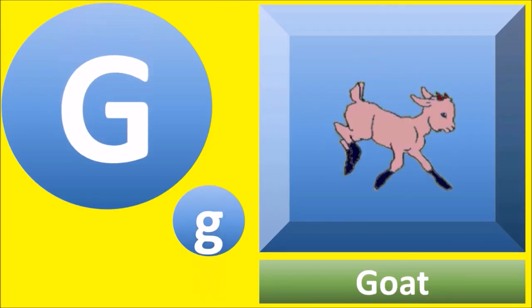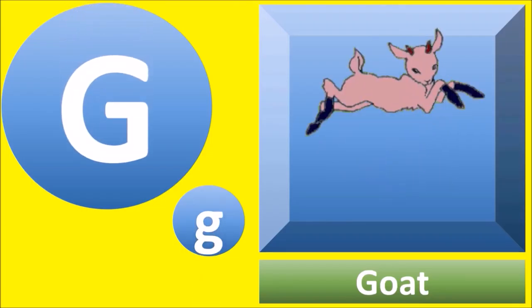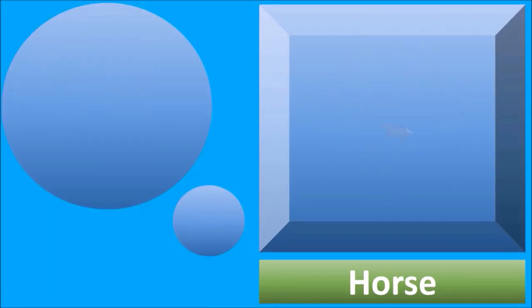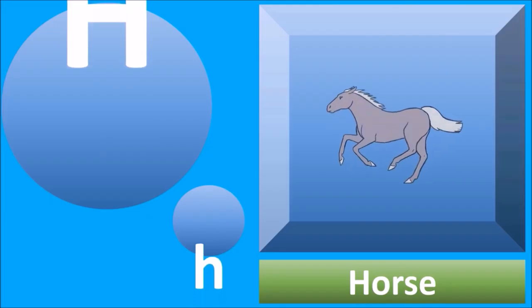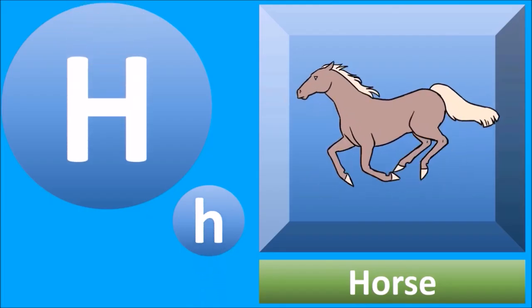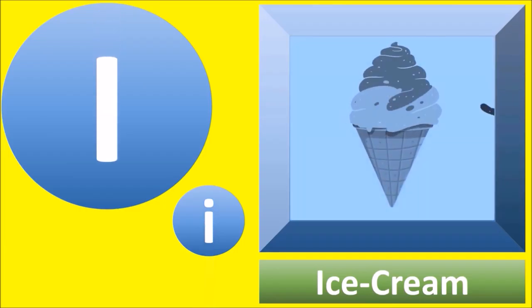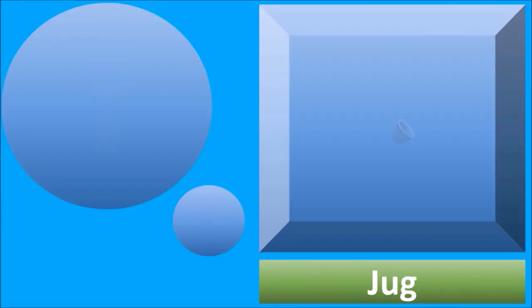G for goat, goat. H for horse, horse. I for ice cream, ice cream.